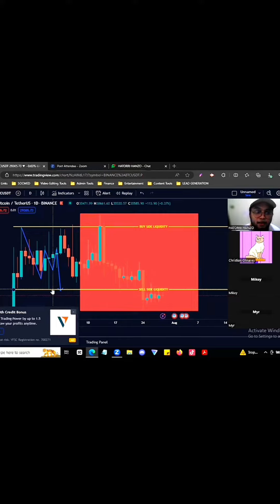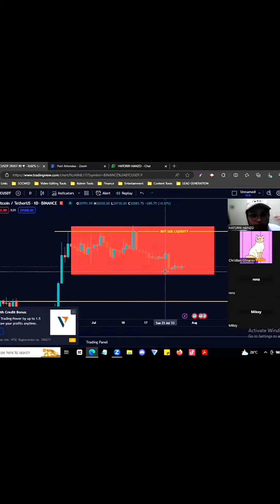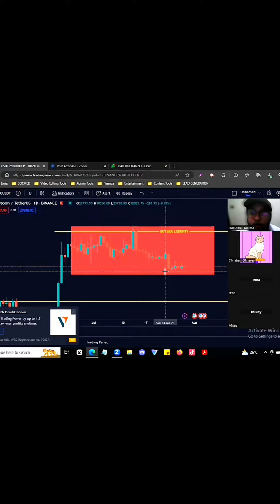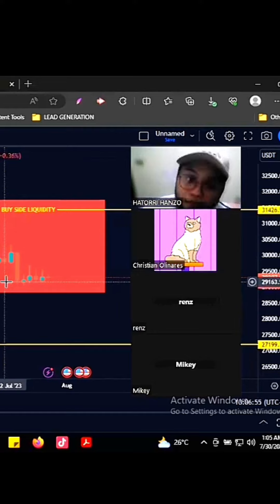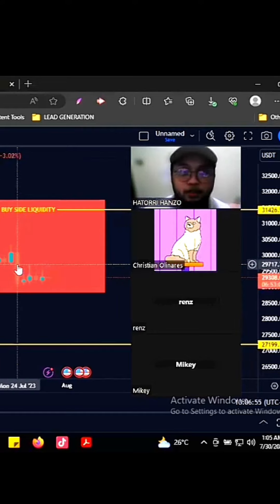Para makabenta sila na mas mahal. Pag nakuha yung liquidity, gagalang yung market. Pag walang liquidity ang market, maghahanap ito ng liquidity — kahit mapunta pa siya Mars, maghahanap yung liquidity. (So they can sell at a higher price. Once liquidity is taken, the market respects it. When there's no liquidity, the market will seek it out — wherever it needs to go.)